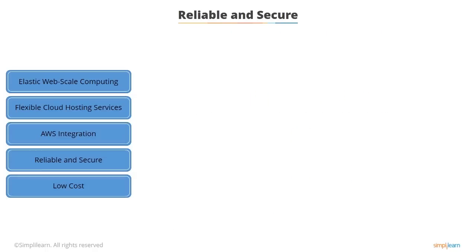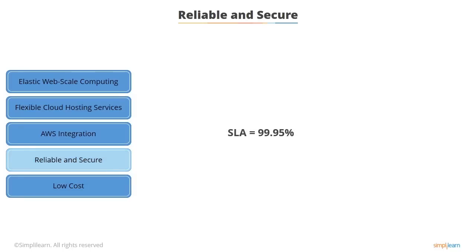AWS is unbelievably reliable and secure. AWS operates an SLA commitment of 99.95% availability. And if they do miss their SLA targets, you are compensated. However, that rarely happens.